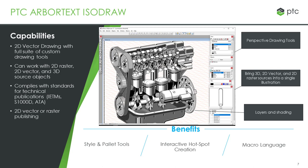Some basic capabilities of the program would include a full suite of drawing tools as well as the ability to work with and create perspective isometric drawings as the name implies.